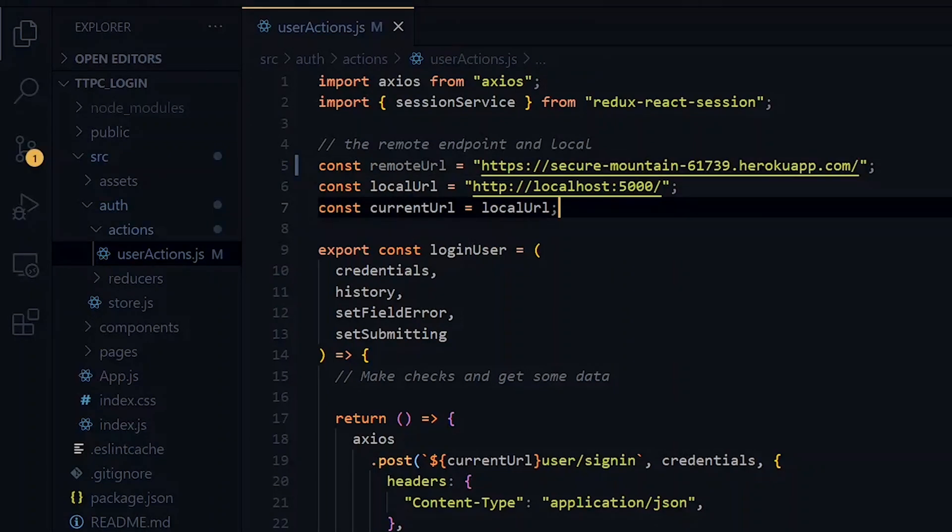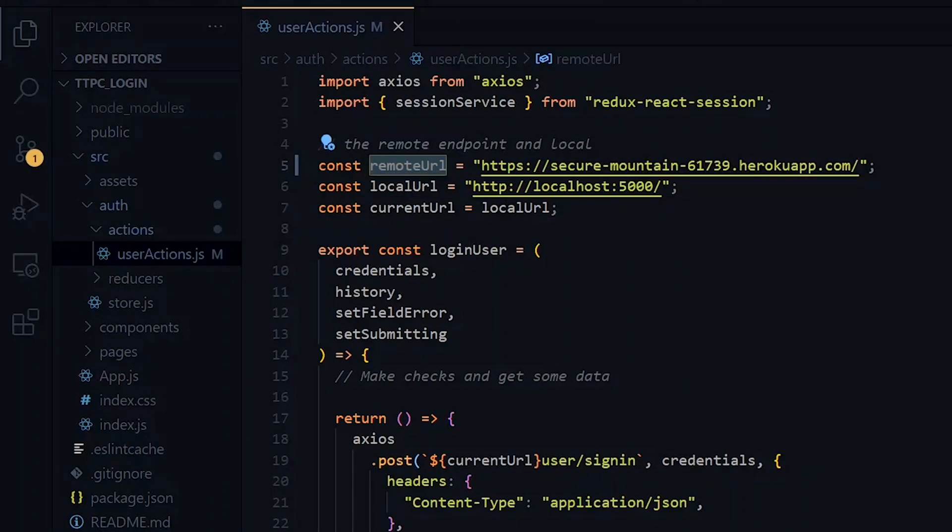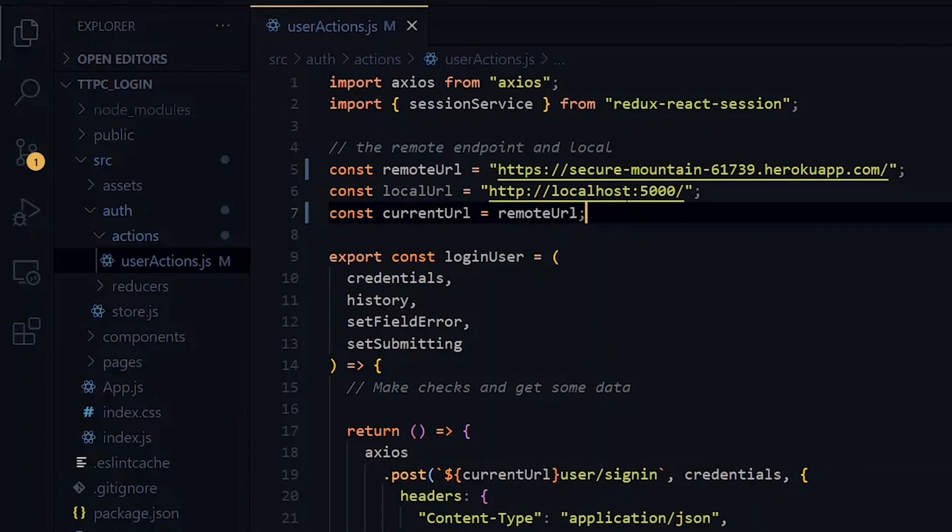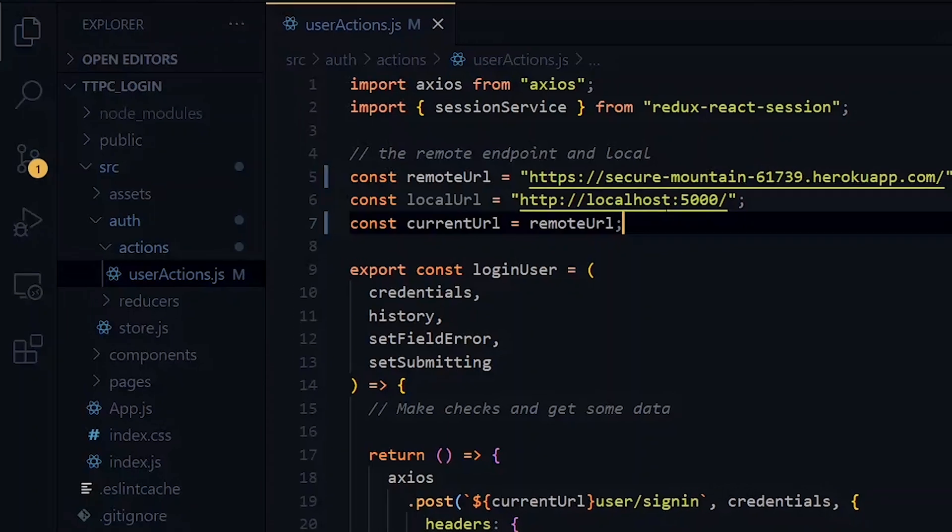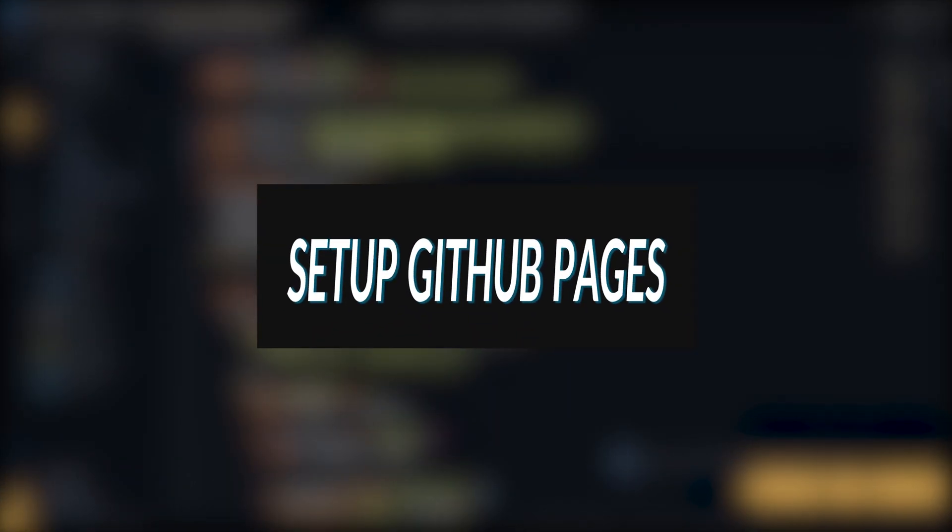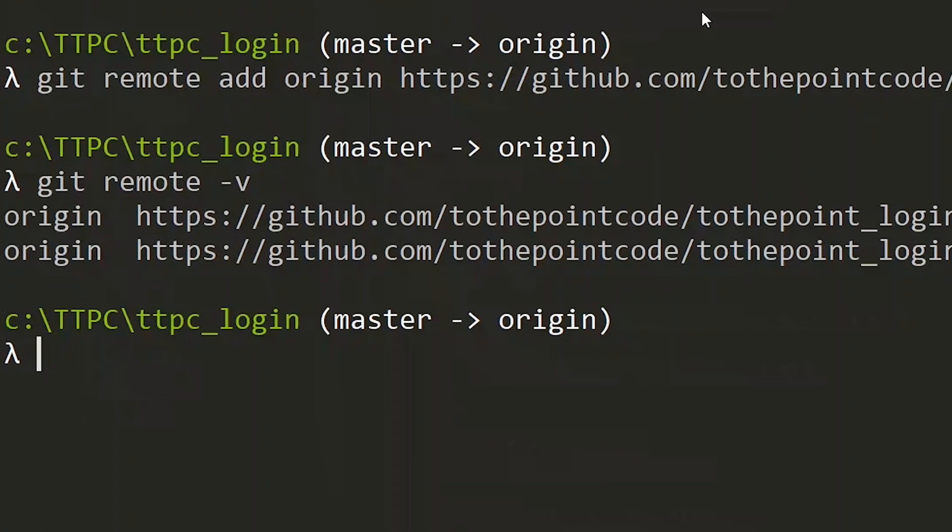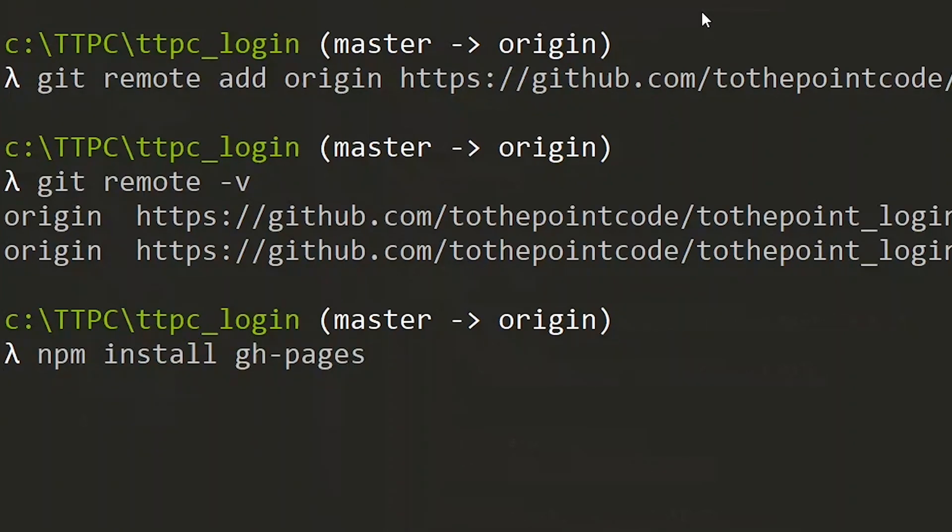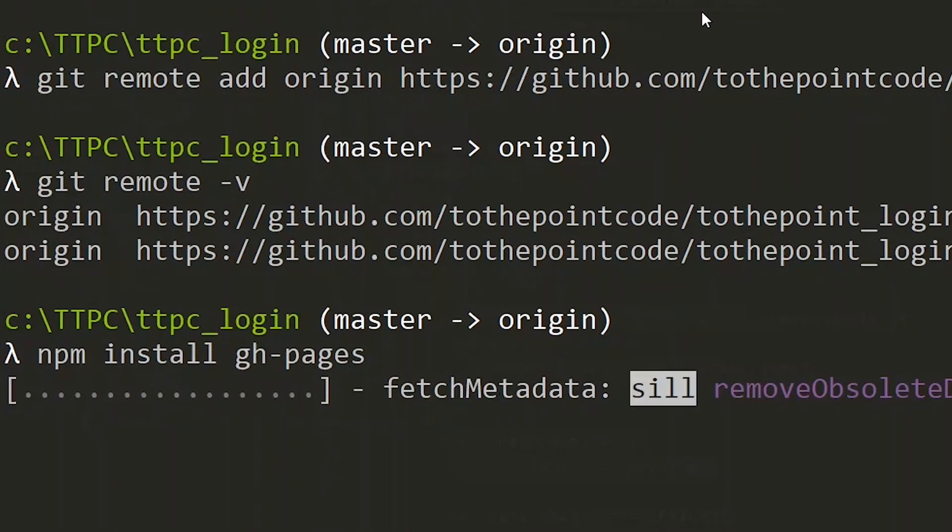Once we've done that, we set the remote link as the current link. Now at this point, we set up the GitHub Pages. The first thing we need to do is to install the gh-pages module. While the package is installing, let's visit the package.json file and make some changes.